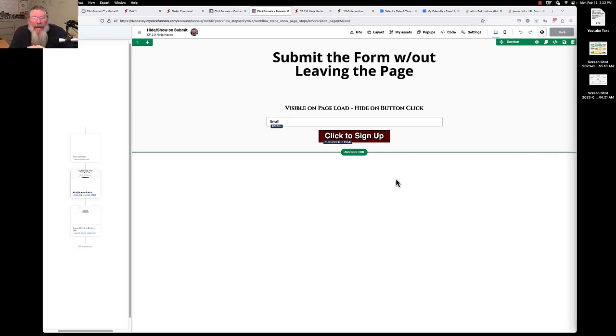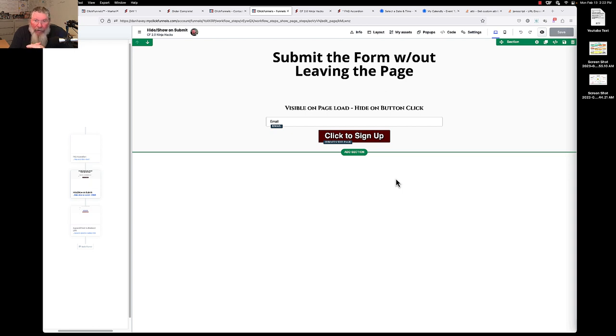Welcome back, this is Dan Havy with CF Ninja Hacks and today we're going to answer another question from one of the members in the group. That is, how can we have a form on the page here?